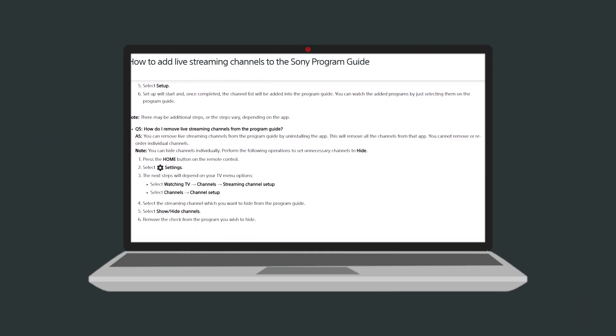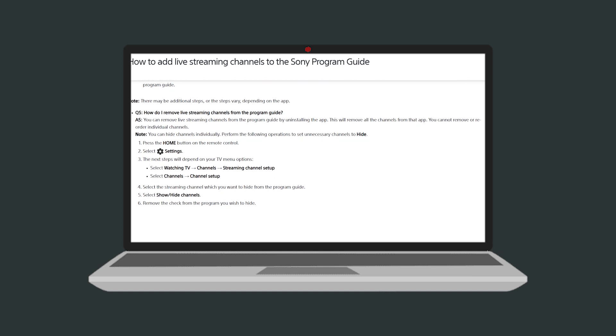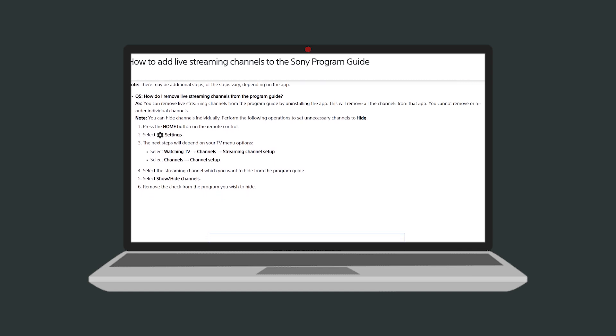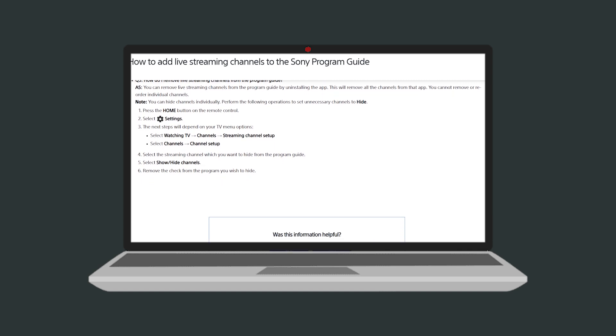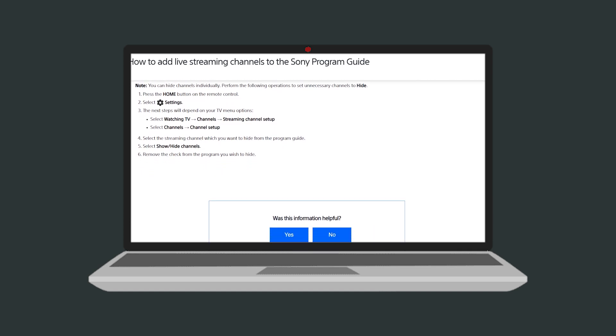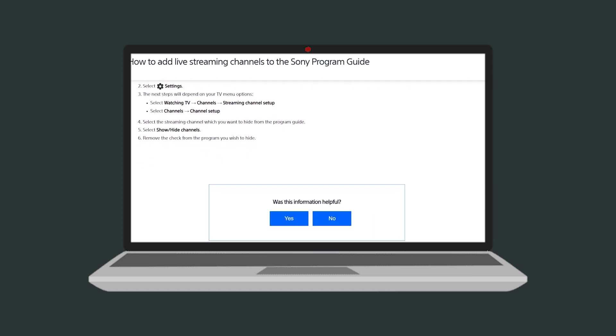In the store, use the search bar at the top to type in YouTube TV. Select the app from the search results and click install.